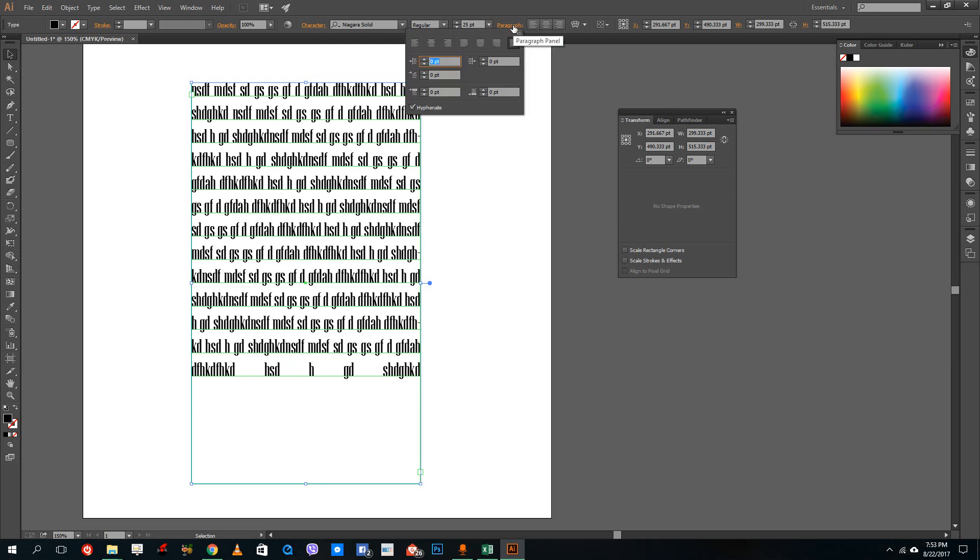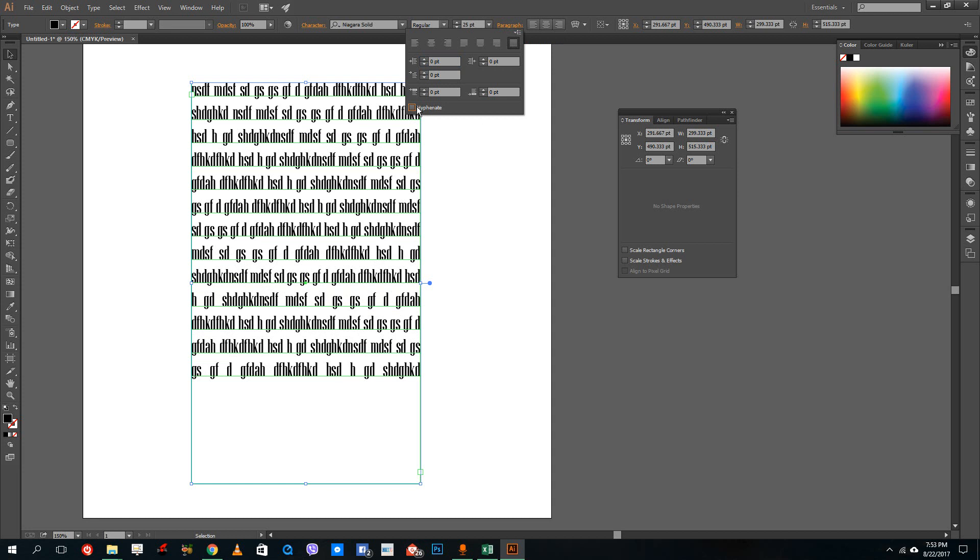So if you don't want the hyphenate option to be there, let's go to paragraph and then disable the hyphenate just like that.